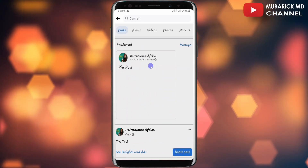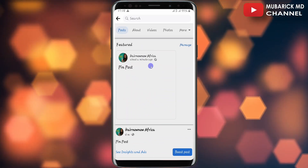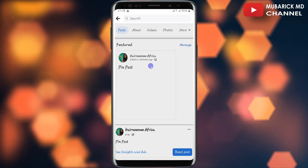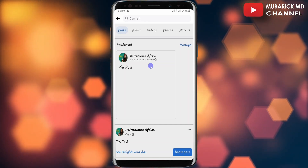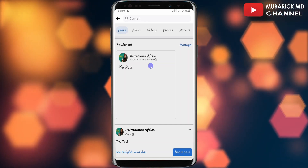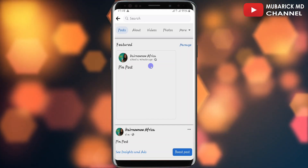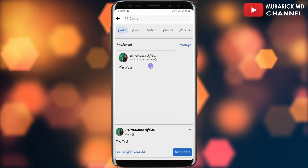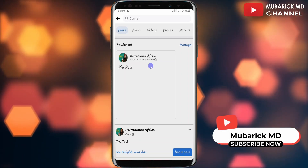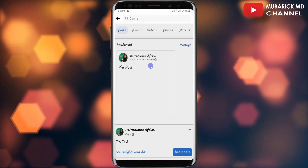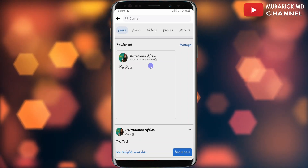And that's it. You have successfully pinned a post on your Facebook page. If you have any questions, you can leave them in the comment section. I'll do my best to attend to you. If you enjoyed this video, consider checking out our next video. See you in the next video.